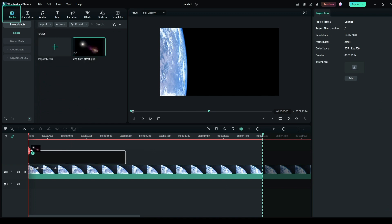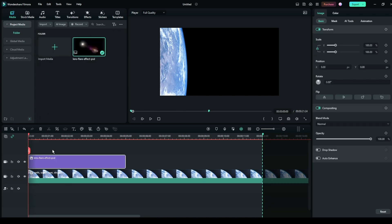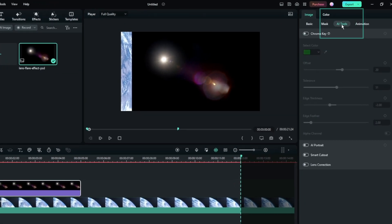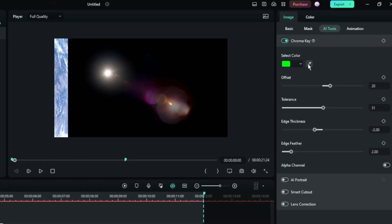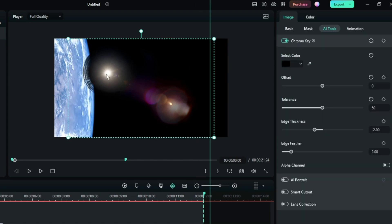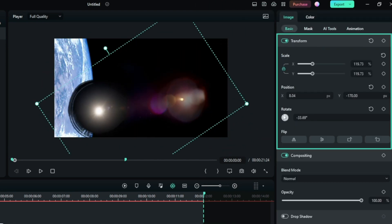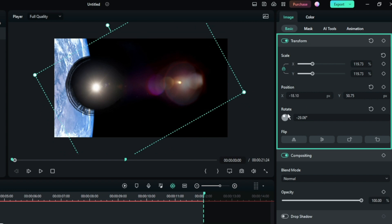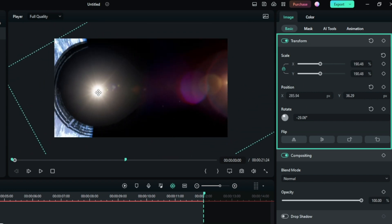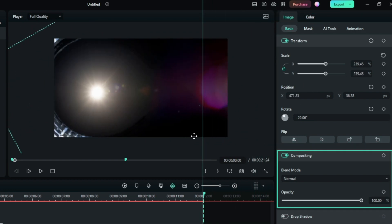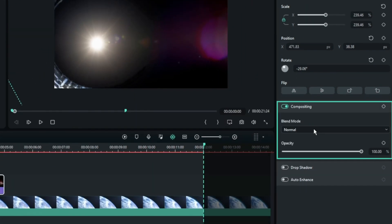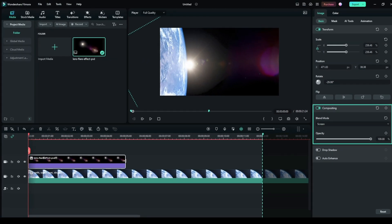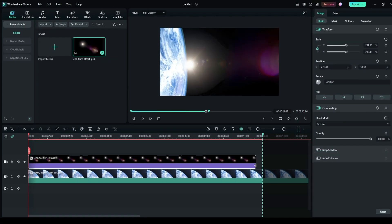I have flare footage, but it's not transparent, so I'll use Chroma from AI Tools to remove the background. Adjust the position and scale of the flare using basic transform properties. Set the blending mode to screen. Adjust speed.